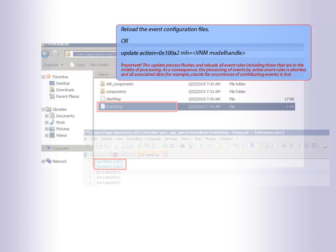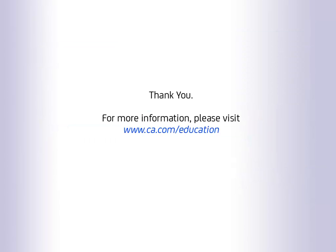Please note that there is a PDF available in the $NH_HOME/module/alarmforwarder directory for your reference. Thank you for watching the video. For more information, please visit ca.com/education.